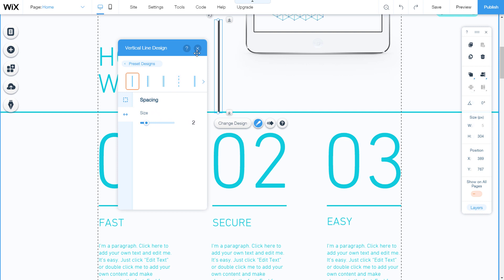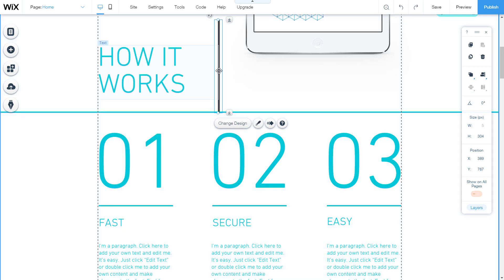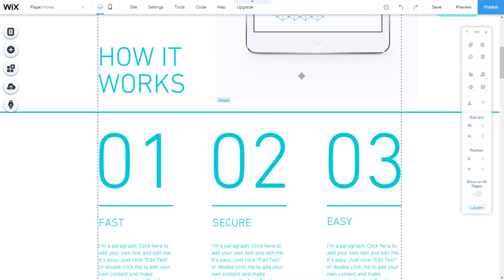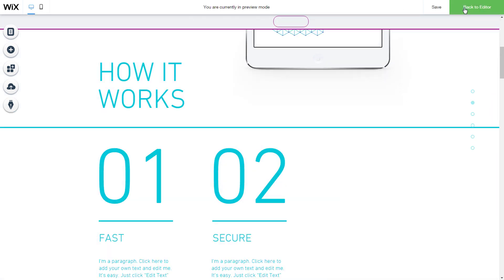That would be all about the line. Let's go to preview to see how it looks like.